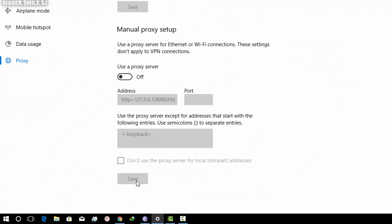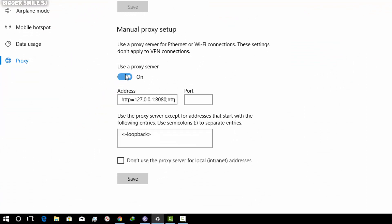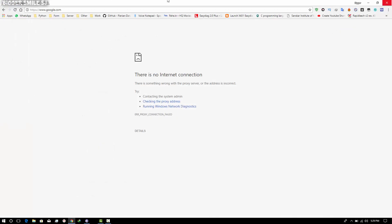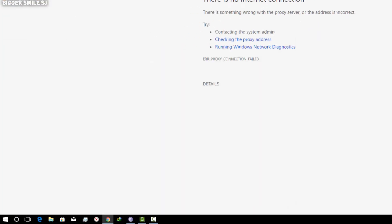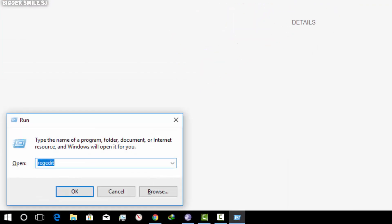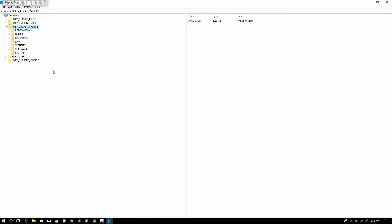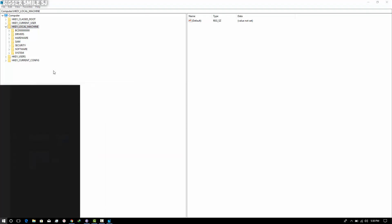As you can see here, I can't save the changes — it's because of a proxy virus. First of all, open Run. Type REGEDIT. You will find this kind of window.